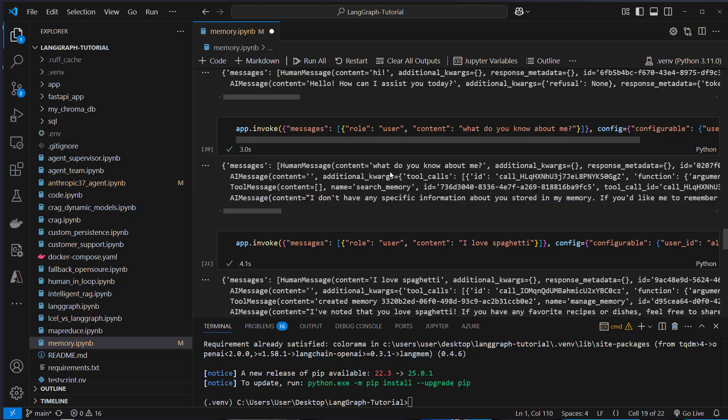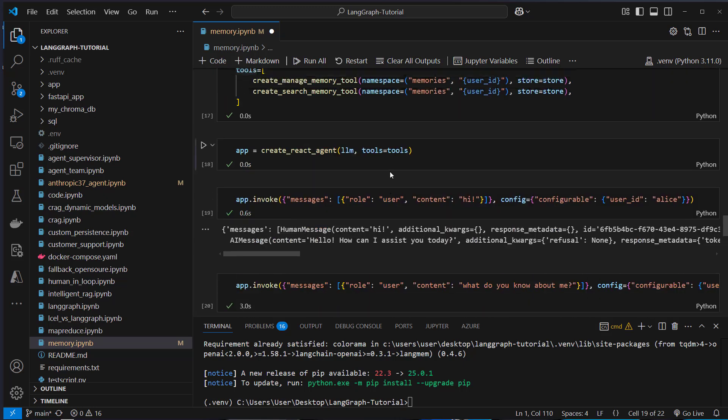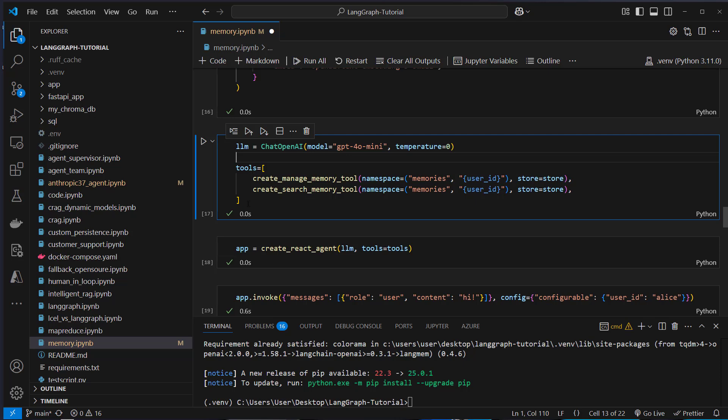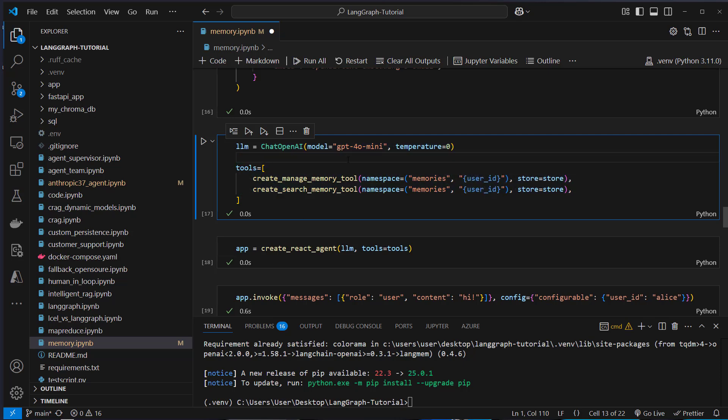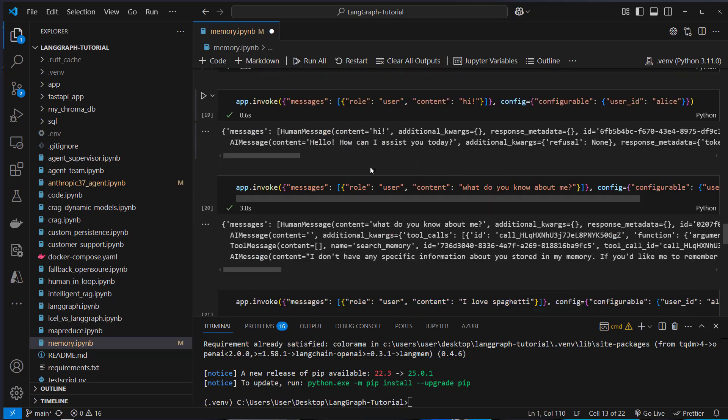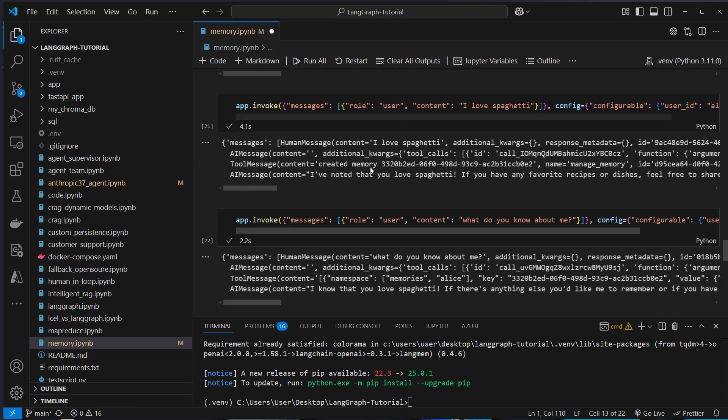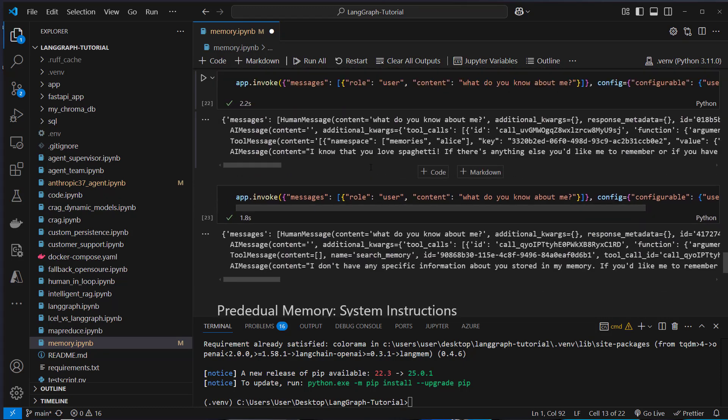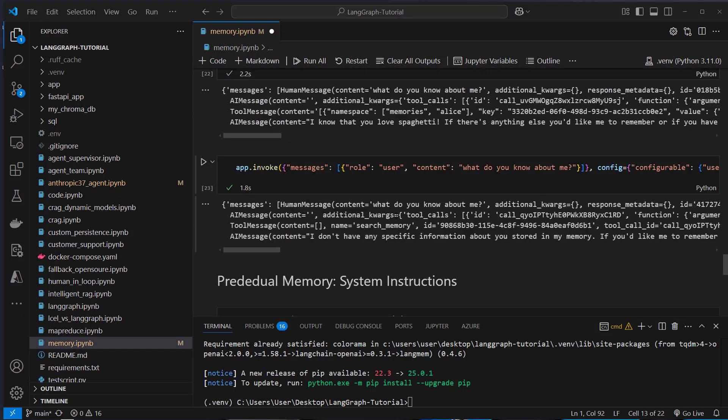So that's something that was achieved by using tool calling. I also show you that this is really dynamic. So we ask that again what do you know about me and now the user ID is Max. And since the memory was saved for Alice but not for Max, this time we can see I don't have any specific information. So I think that is the workflow, the go-to workflow when you want to use a specific kind of custom memory for your agent. So this is very flexible and efficient. And I think that tool calling is really well implemented.